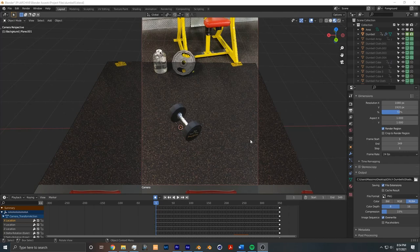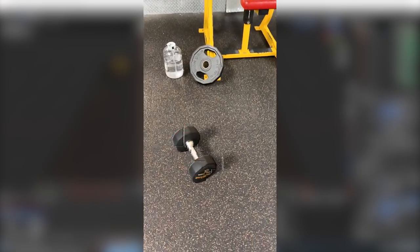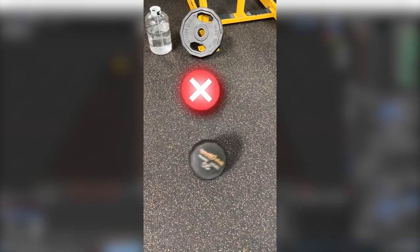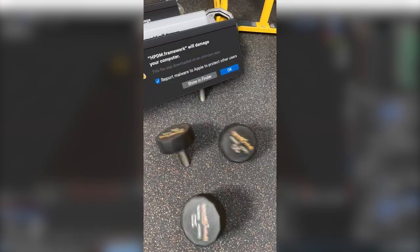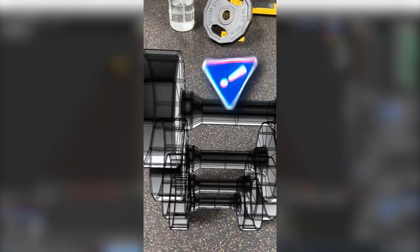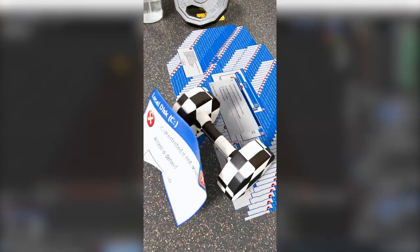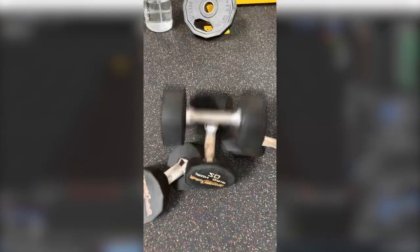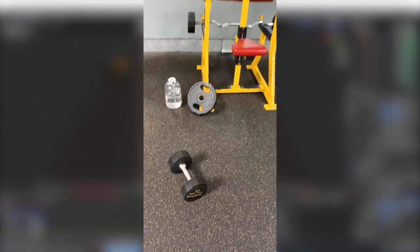Hey guys, in this behind the scenes video, I wanted to go over how I made this dumbbell glitch animation. I'll have the video playing right now and I will also have the original video in the description for you to check out as well as share with your friends.